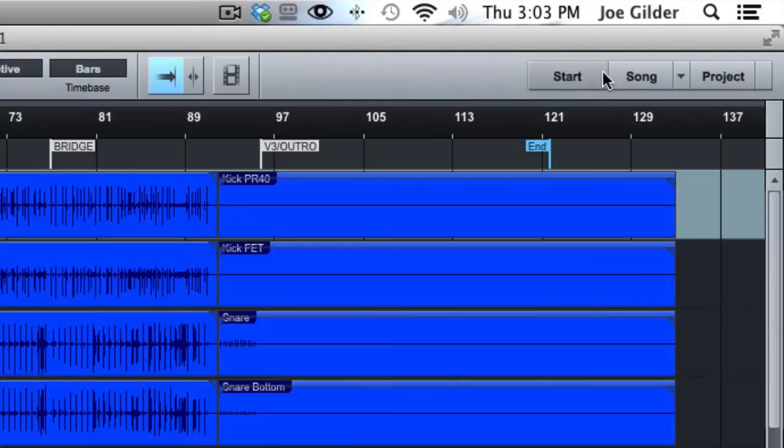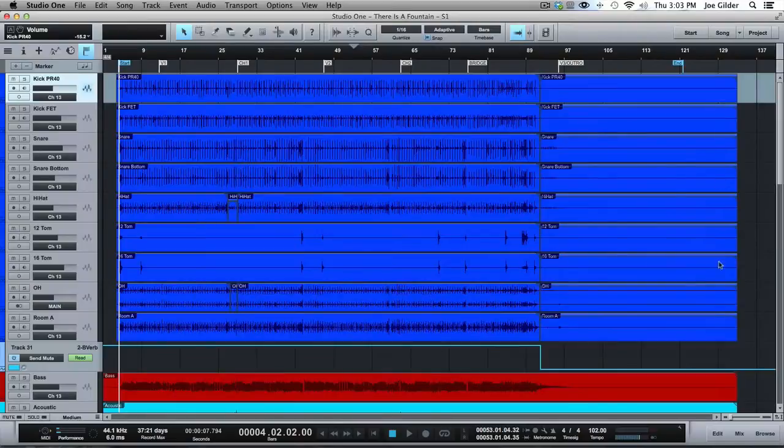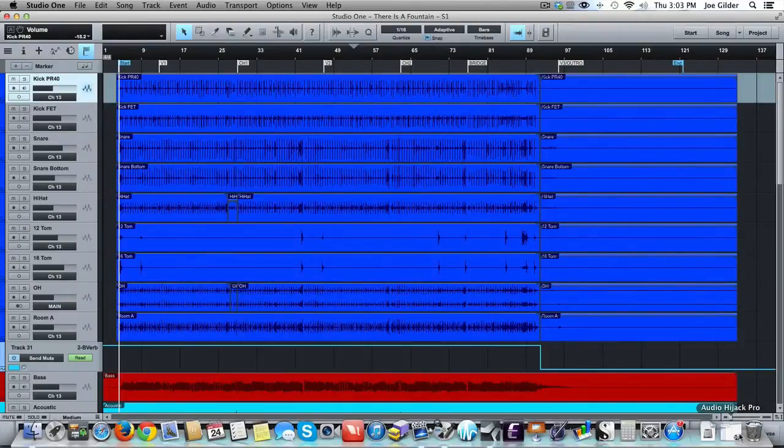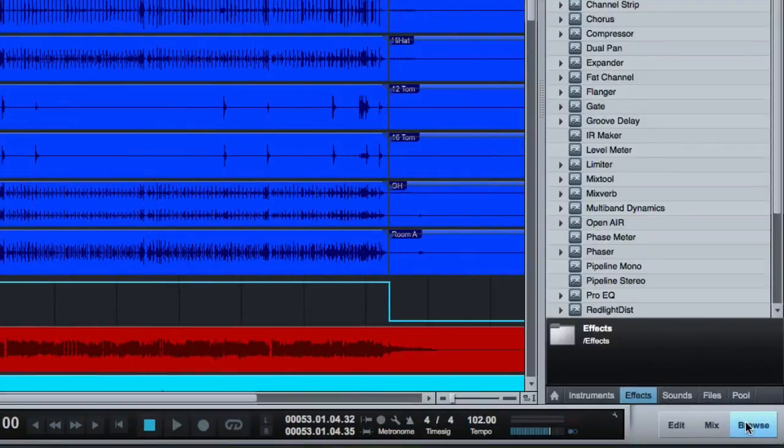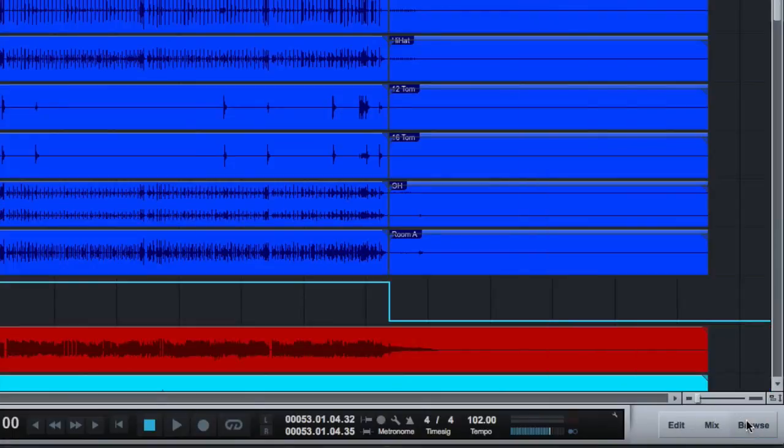We've talked about this before. If you want to flip over to a project or another song, we can have multiple songs open at once. That's pretty cool. Down here, we've got kind of a window over here that we can open up and can show us lots of stuff. We'll get into that.